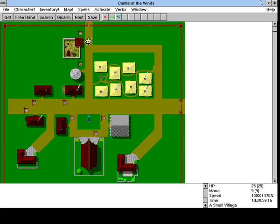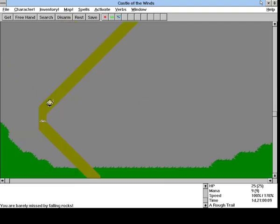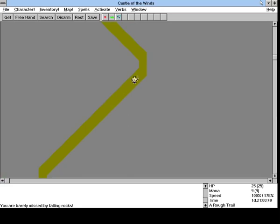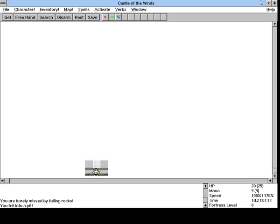Hey, welcome back. So we are gonna go ahead and leave town. I wanted a chest, but I couldn't find a chest. We are just barely missed by falling rocks. All right, fell into a pit as well.